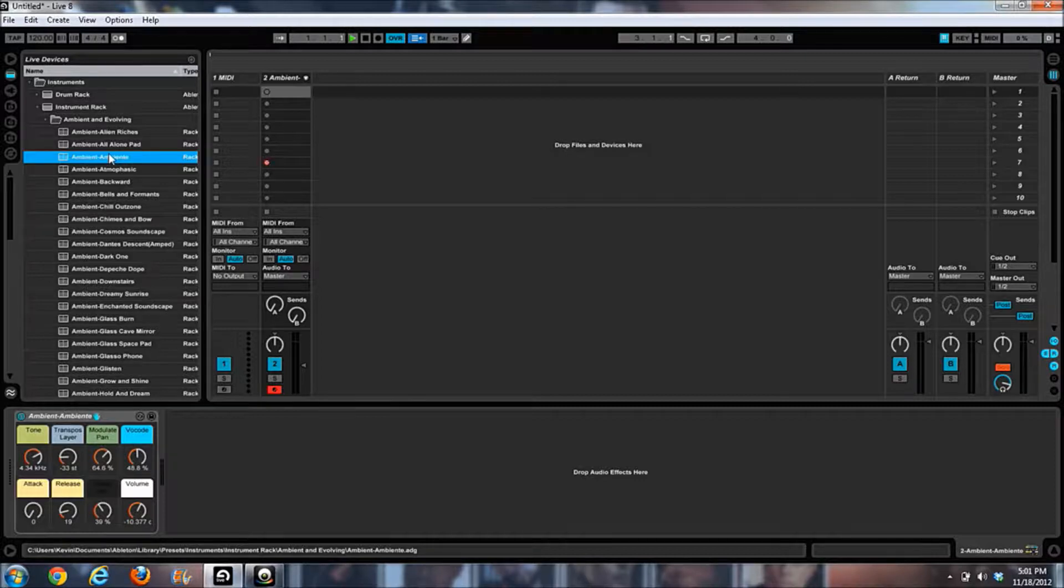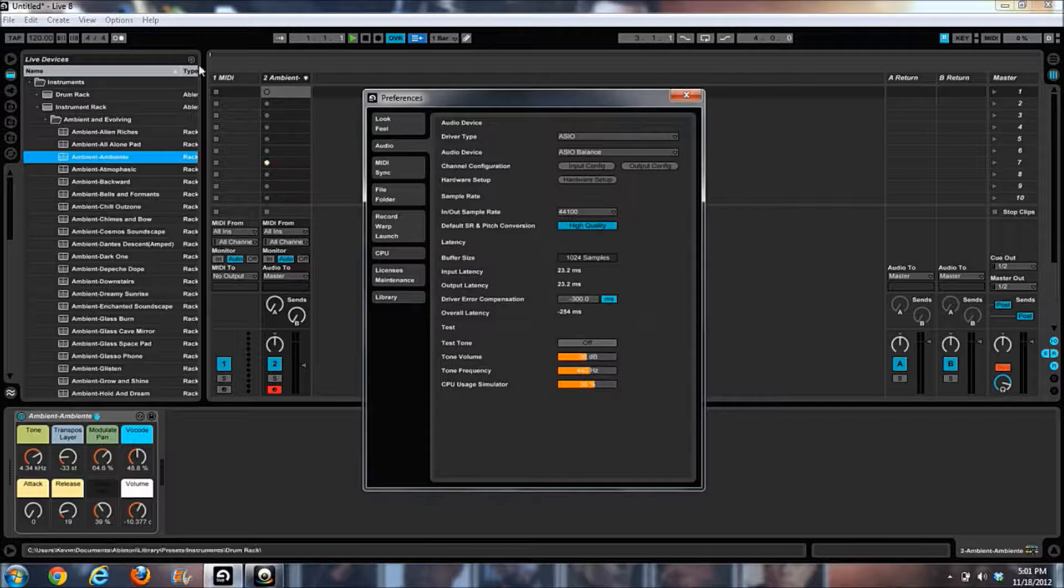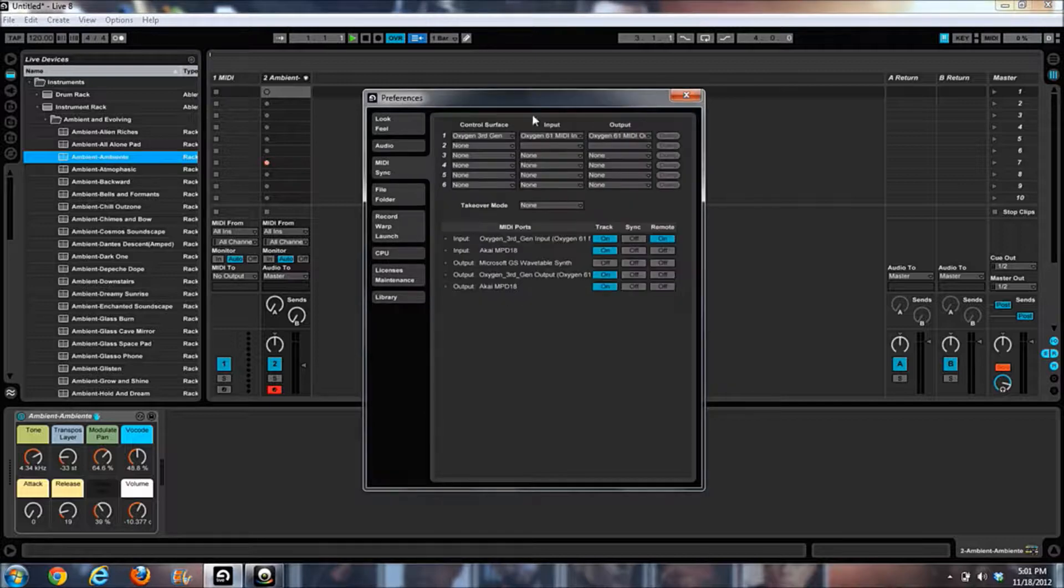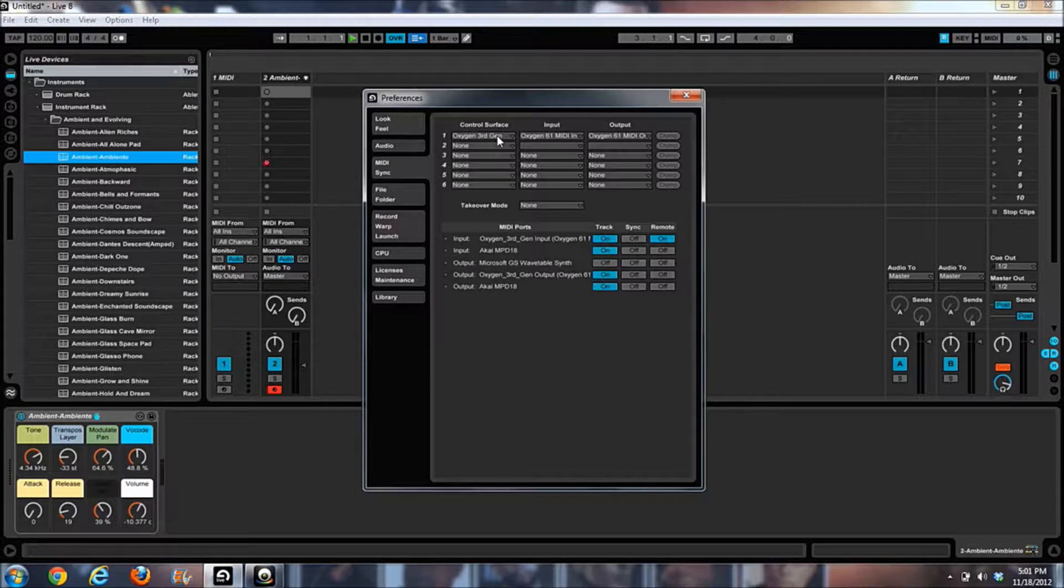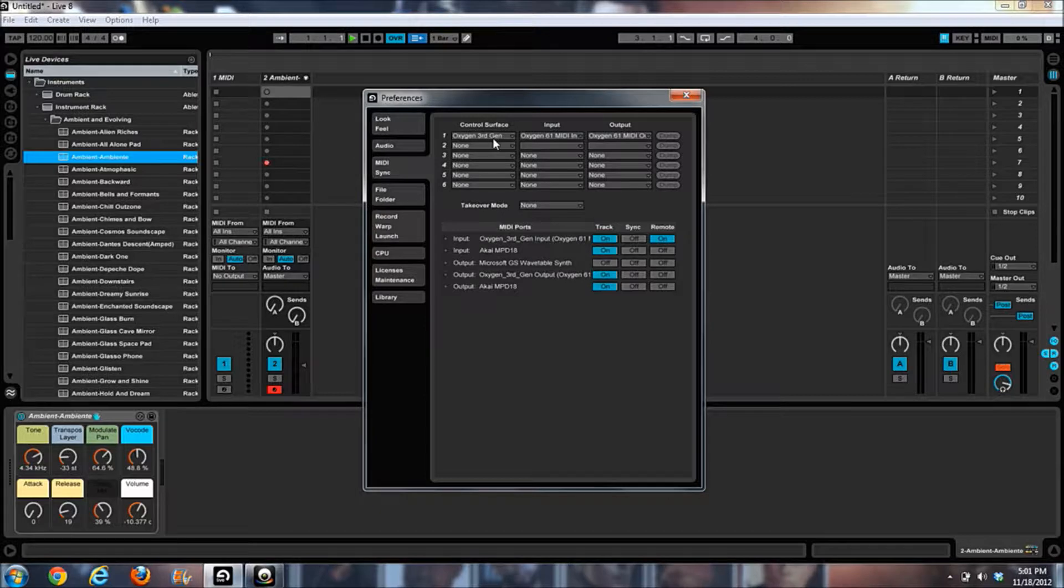For the particular setup that I'm using, I have an Oxygen 61 MIDI controller. You have to have it on preset 10 on the Oxygen, and then you have to go into your Live preferences on the MIDI sync tab. Make sure you have the third gen Oxygen - that's very important, because the second gen is set up a little bit different. And that screwed me up because I couldn't get the next track buttons to work at first, and it's because I had the first gens selected.